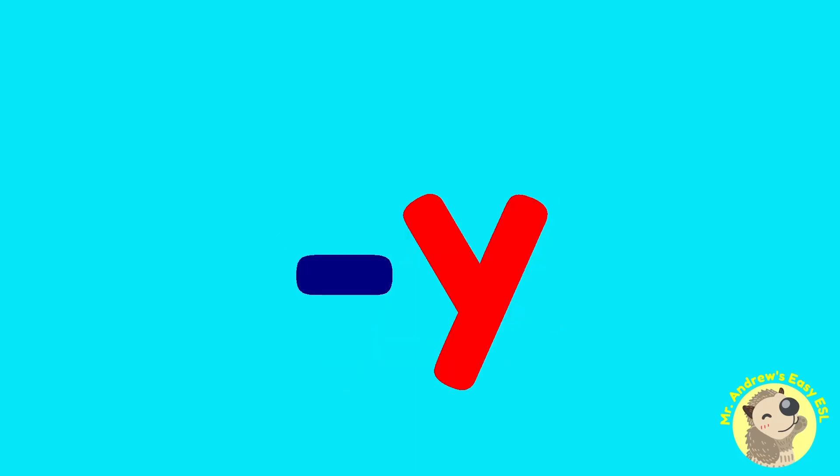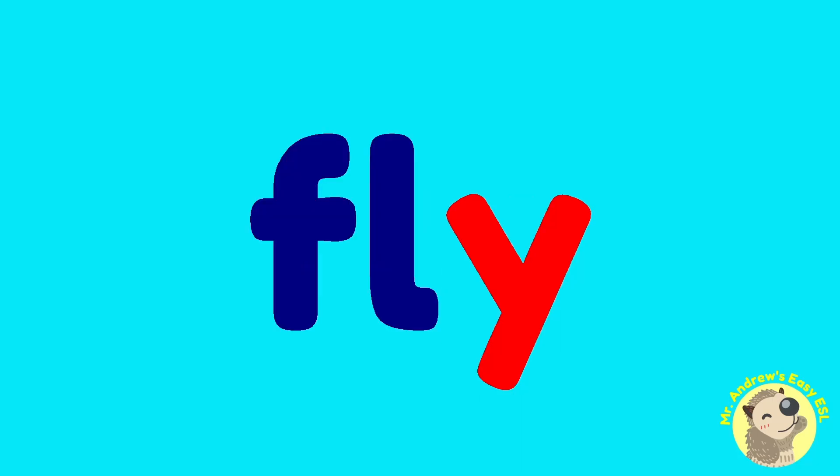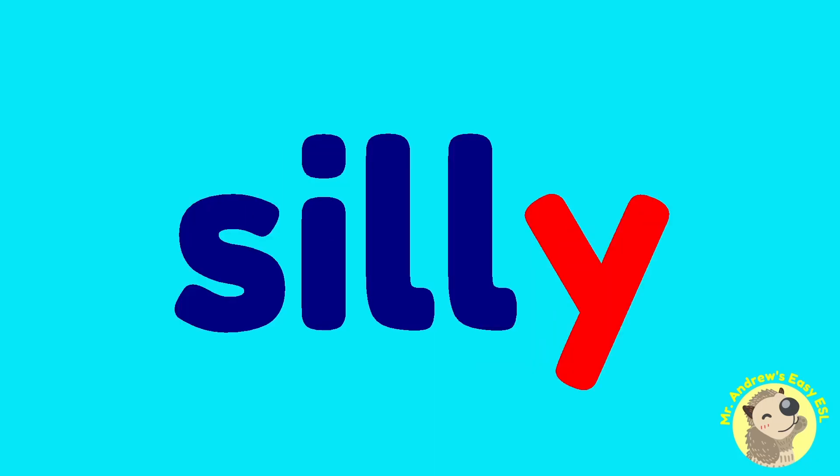Now normally I would put a vowel before Y and blend the sounds, but Y can be tricky, especially at the end of a word. It can be an I sound, like in fly, or an E sound in silly.